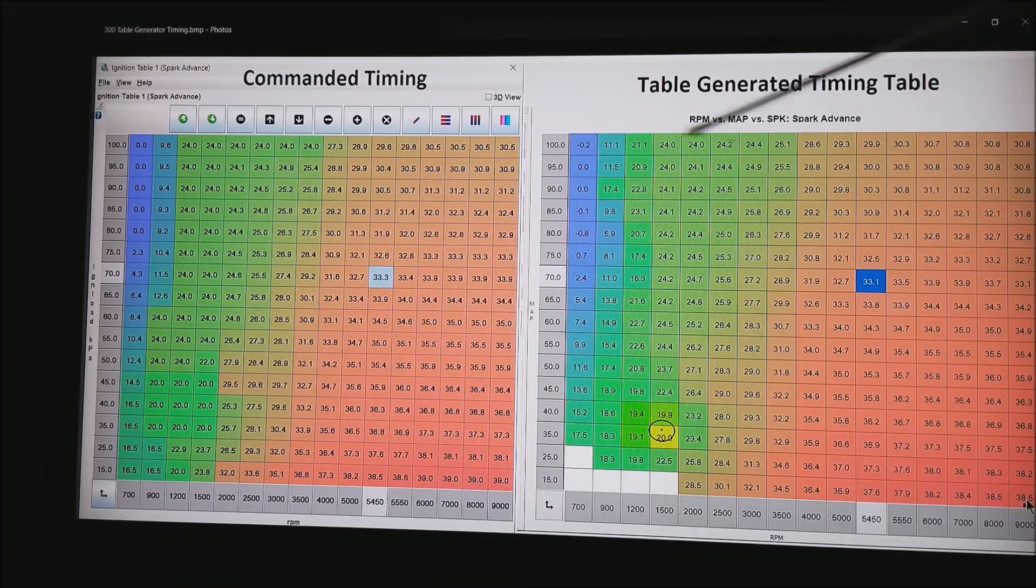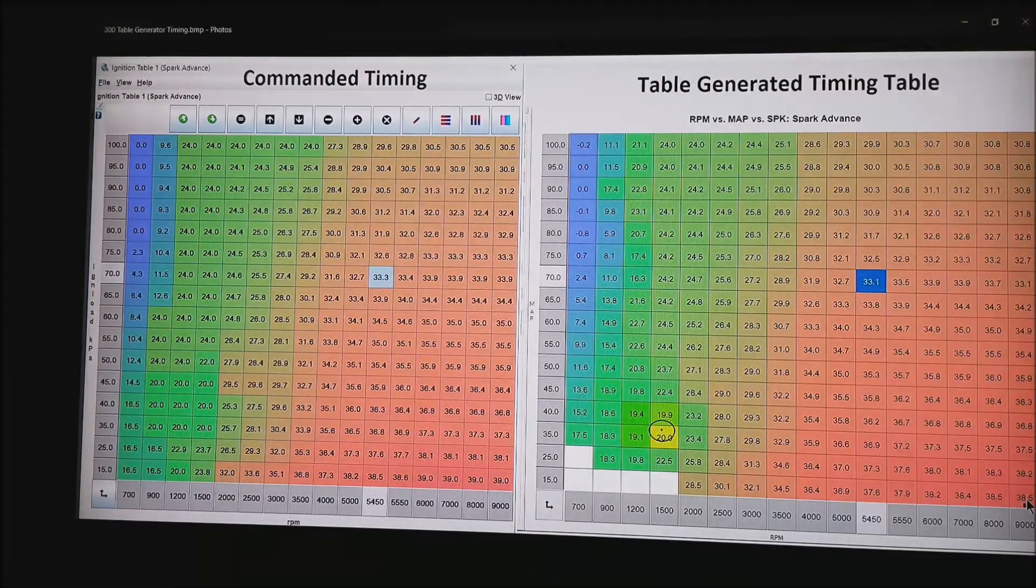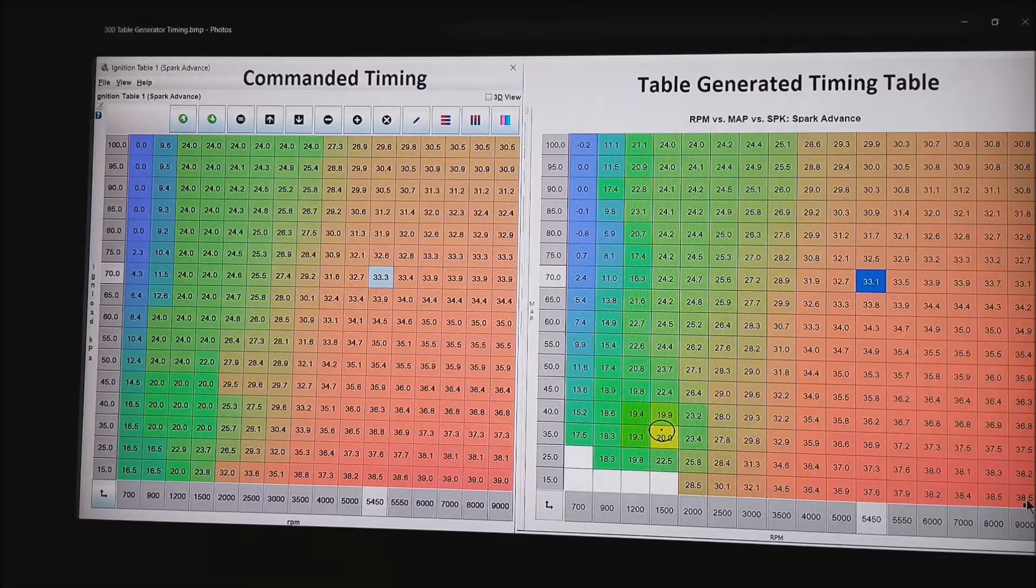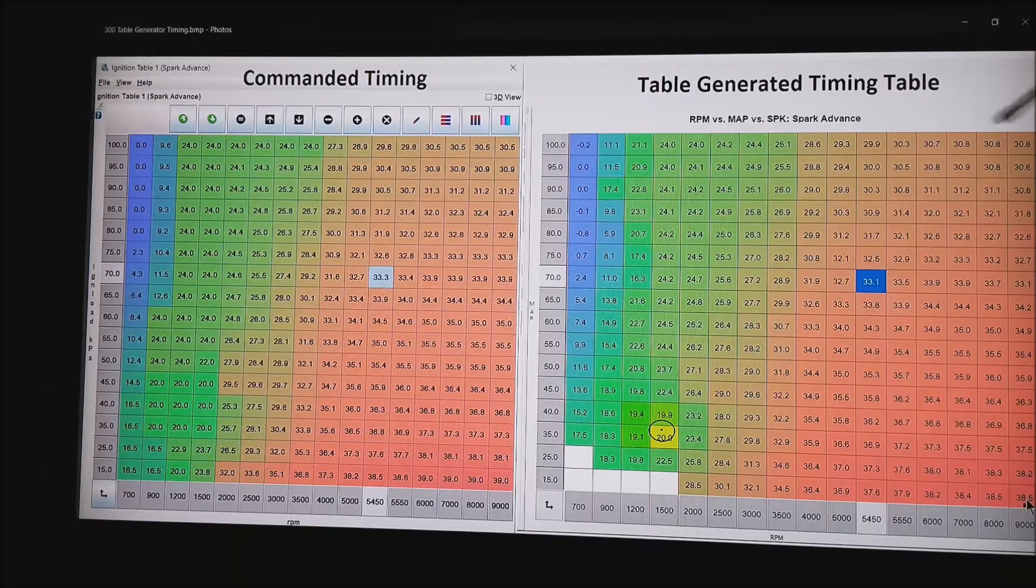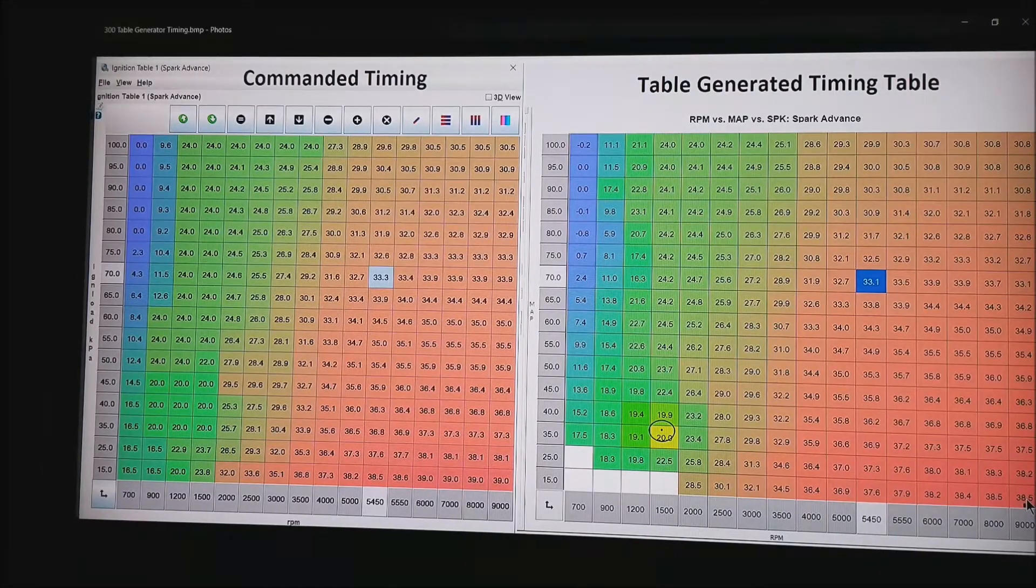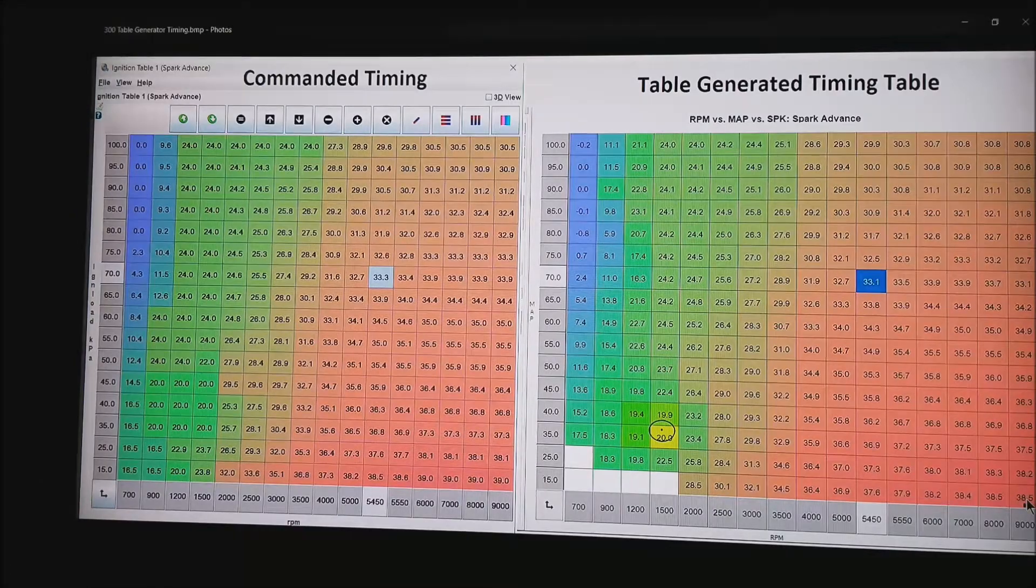That is awful close to 33.3 we had in the timing table. These numbers are never dead on but they are awful close when you get a lot of data.